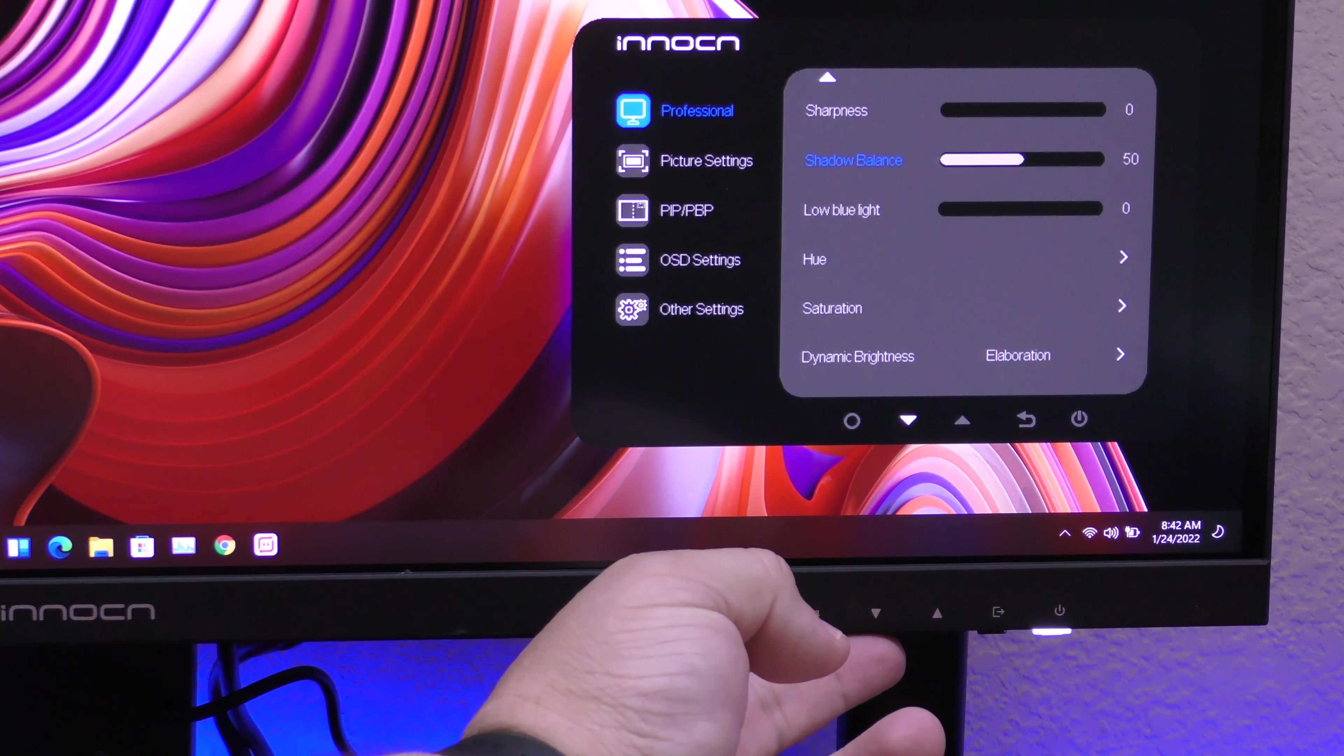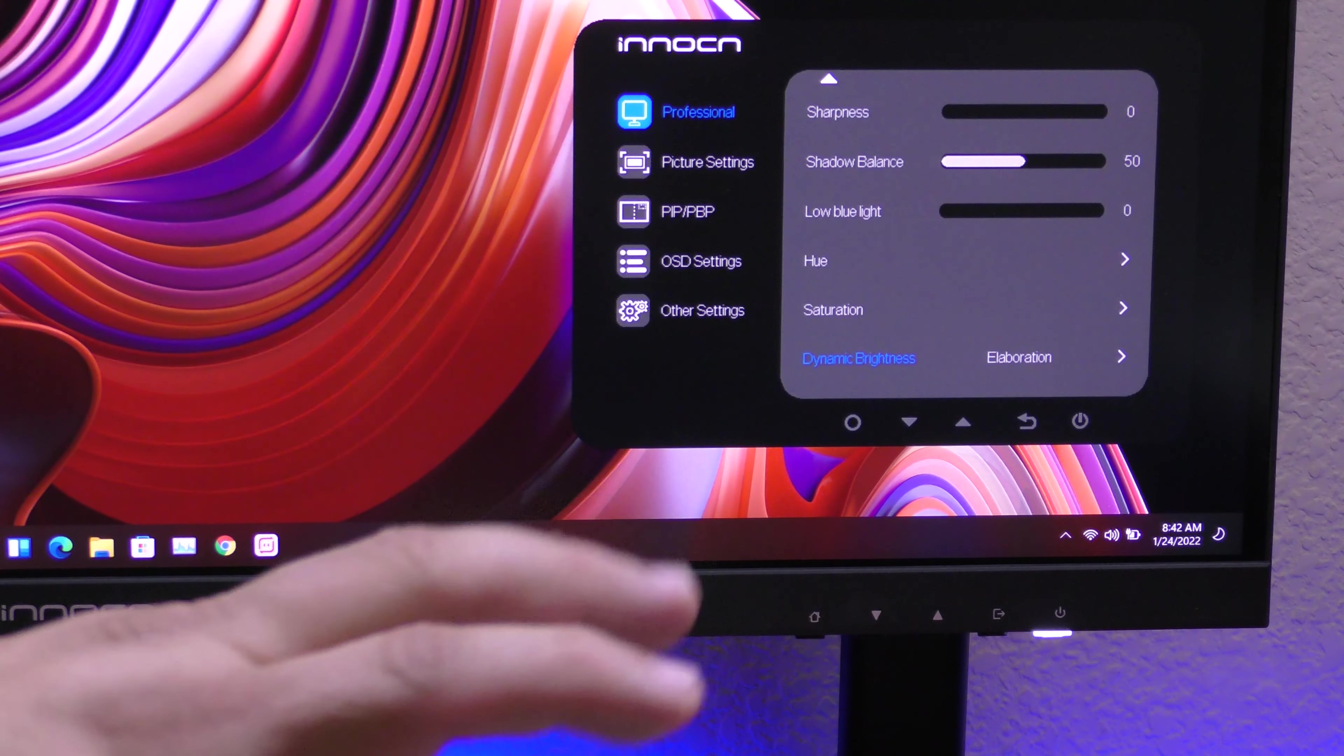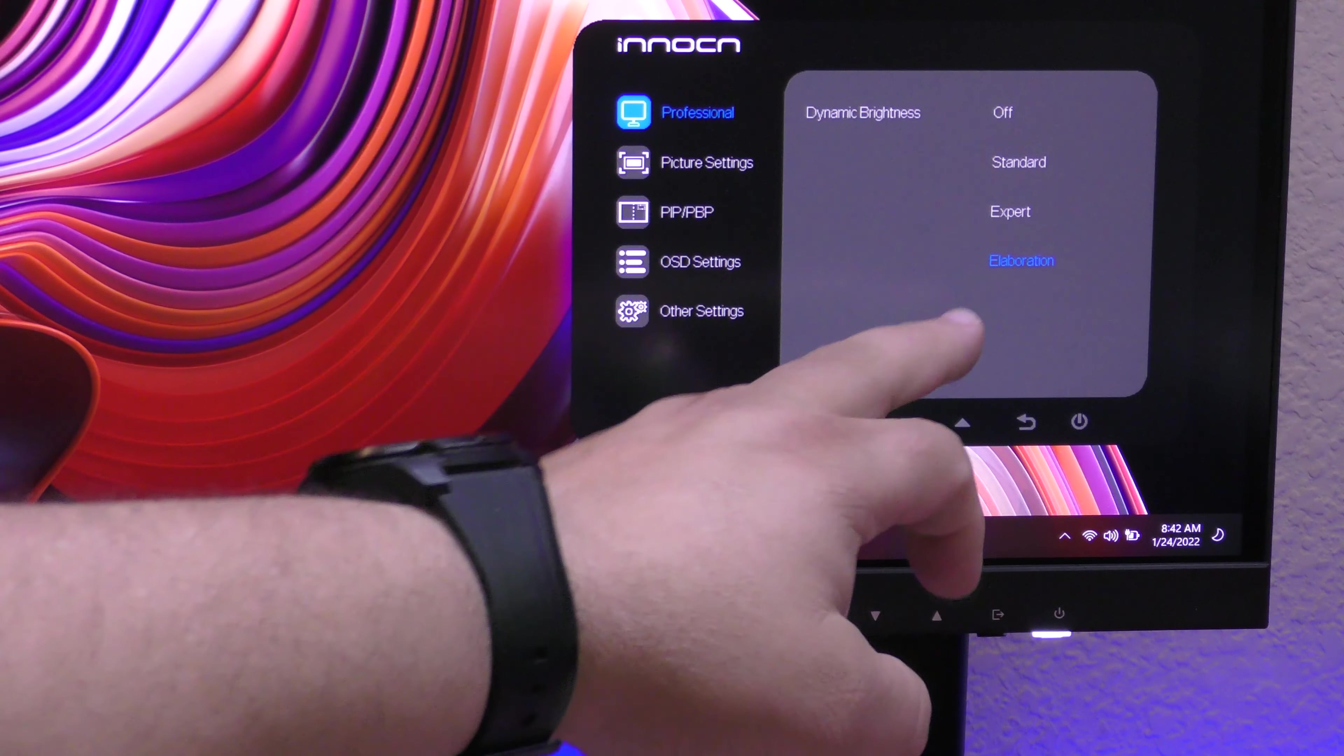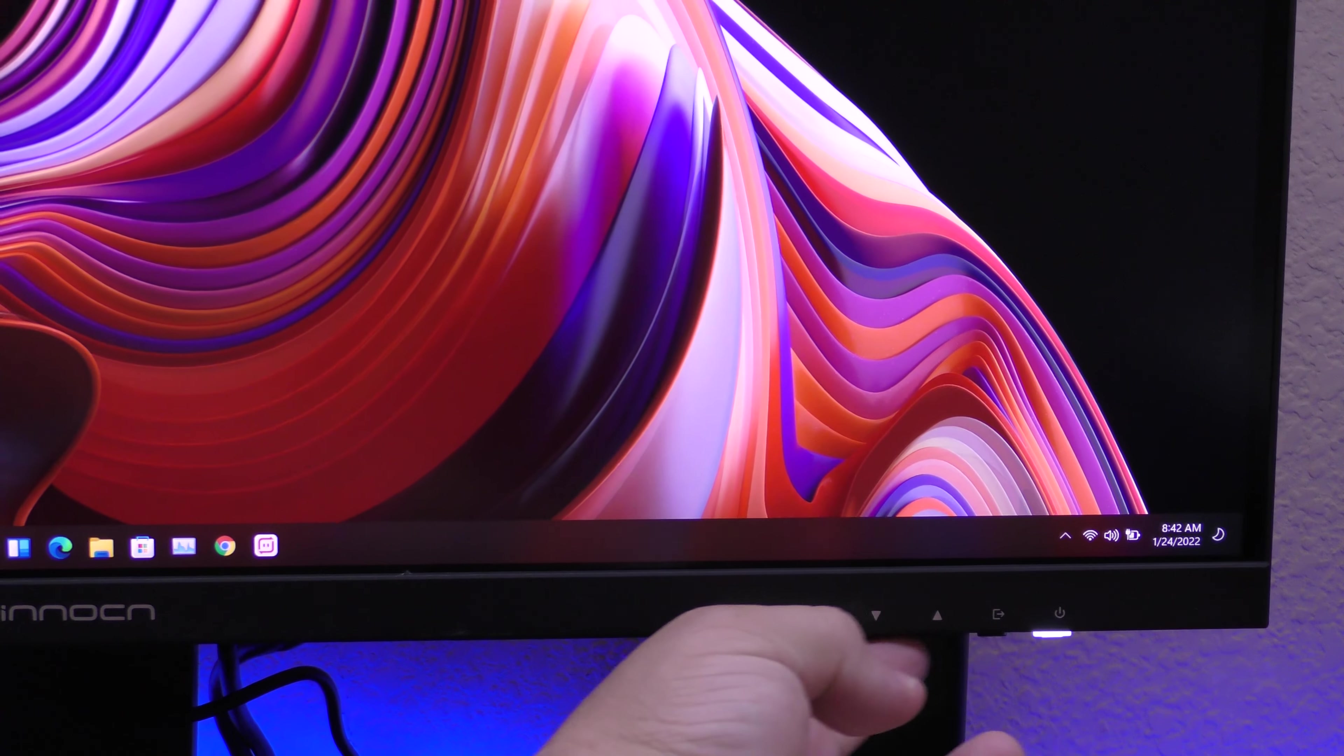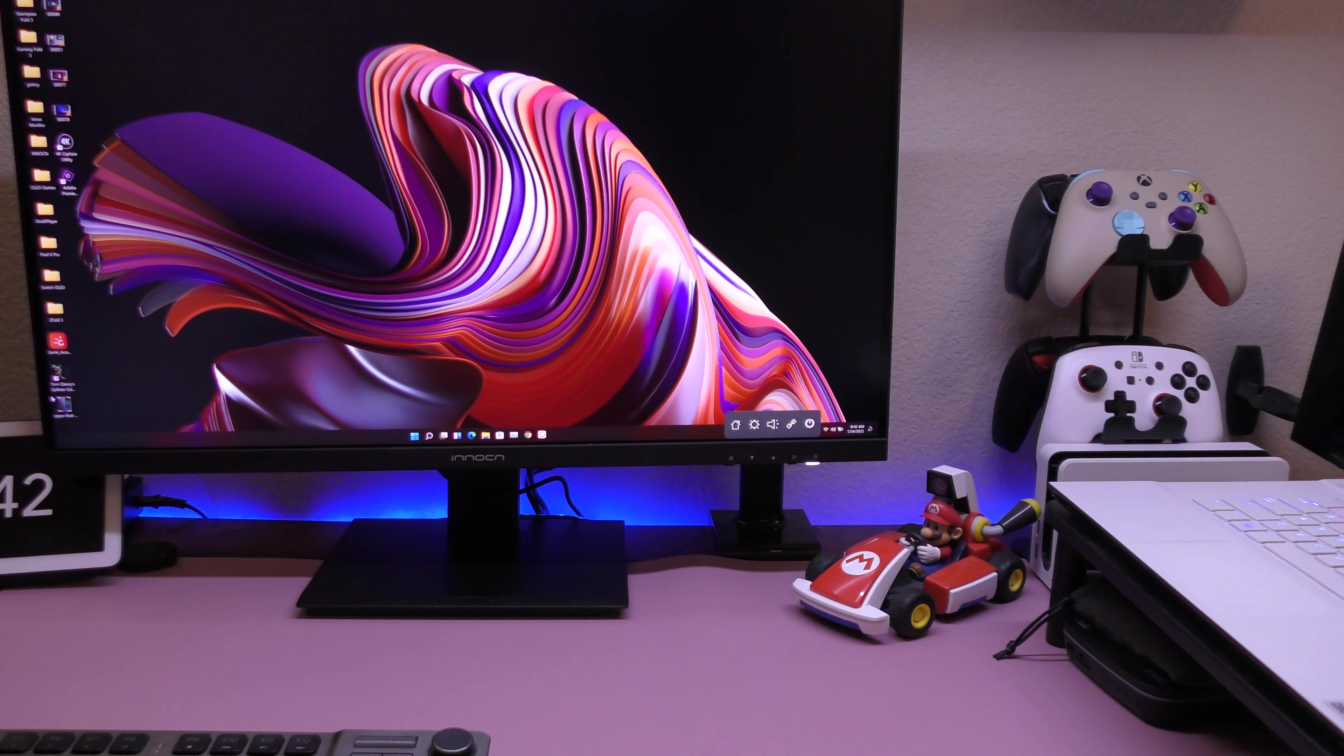You got some shadows, hue, saturation. Dynamic brightness is one thing that I had to mess a lot because I wanted to get a good picture when playing video games. So this is an option here that I actually had to mess a lot in so I could get the better picture. So I had to put it in elaboration, dynamic brightness elaboration. That way, I could get a better picture. But other than that, there's not too much there to see when it comes to the monitor settings.